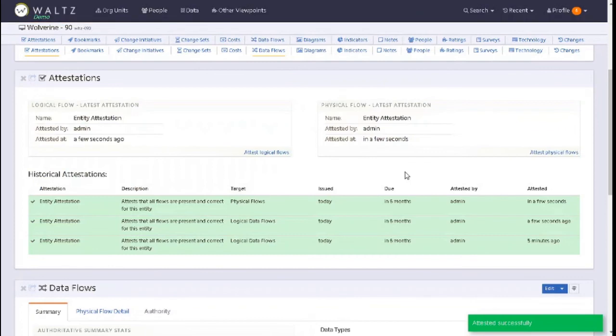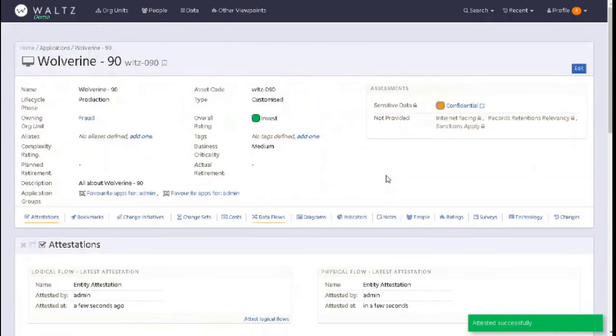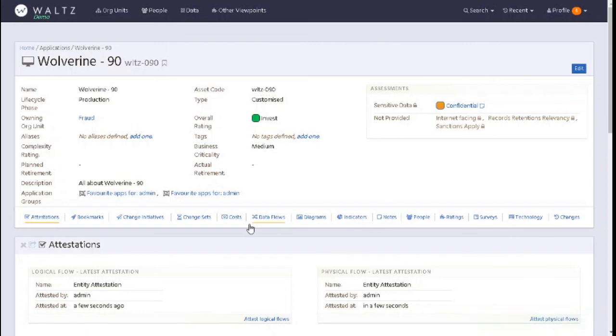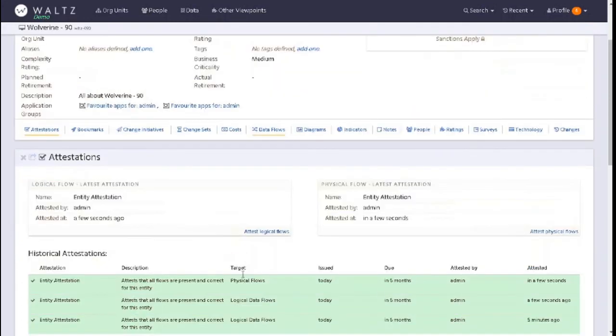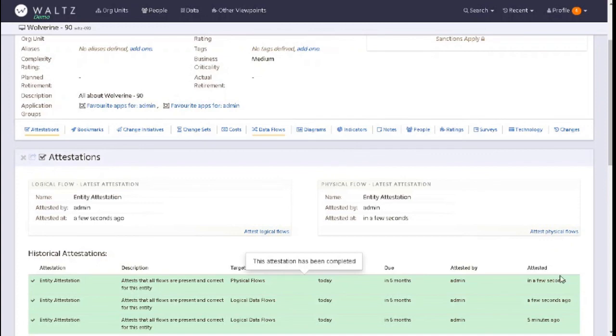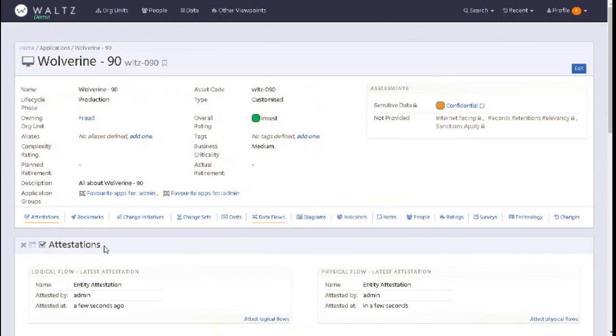We can see we're now done. That's essentially how you attest your flows. We can see the person who has attested them, when it was done, and what was done. We can see the physical flows are attested here and the logicals. That is how to attest your logical and physical data flows within Waltz.